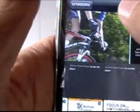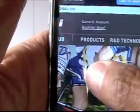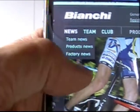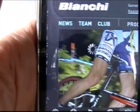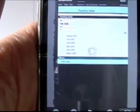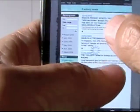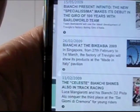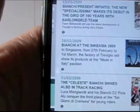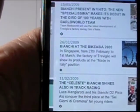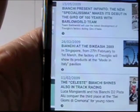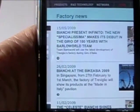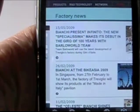We can use the zoom in function and see what Bianchi's got up on their website. They've got News, Team, Club. Let's see what they have in news: team news, product news. Let's see what's behind factory news. On the 15th of May there's a discussion of their new bike, that's the most current one. Then they talk about Bike Asia and Bianchi shining in track racing. In a few days we should see something starting tomorrow from Interbike. So that's the sponsor page.